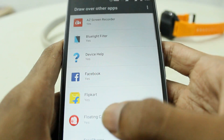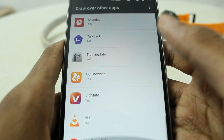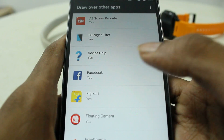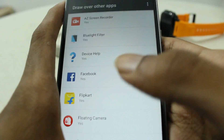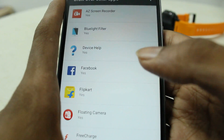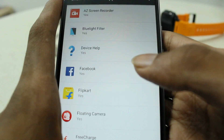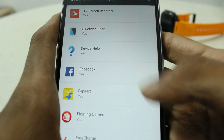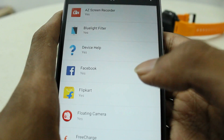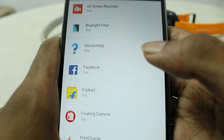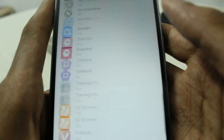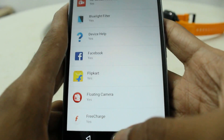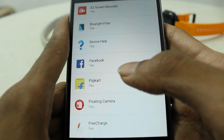Here you can see all the apps that have permission to draw over other apps. I think everyone is familiar with it — these apps can be accessed even when you are using other apps. Here is the list of my apps.